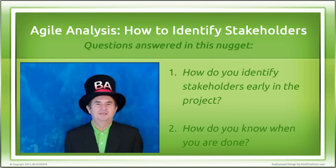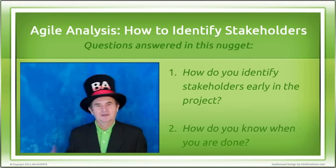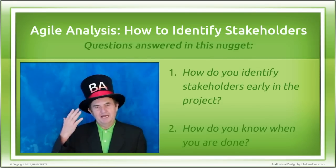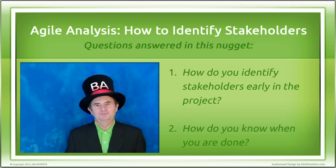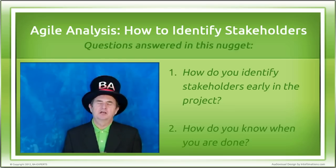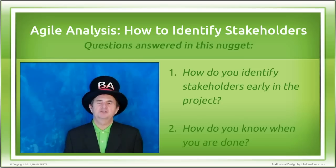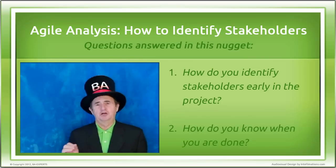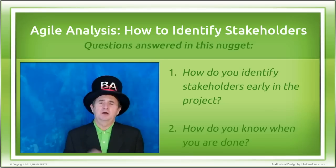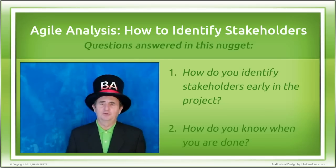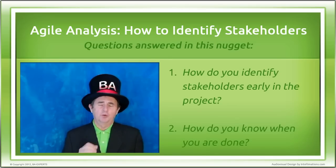Hello, I'm Tom Hathaway. I'm wearing my BA hat so let's talk business analysis. In this nugget, I'm going to introduce an Agile approach to identifying stakeholders early in the project. We're going to talk about when to recognize when you're done identifying stakeholders. These techniques will help you when you are the one wearing the BA hat.